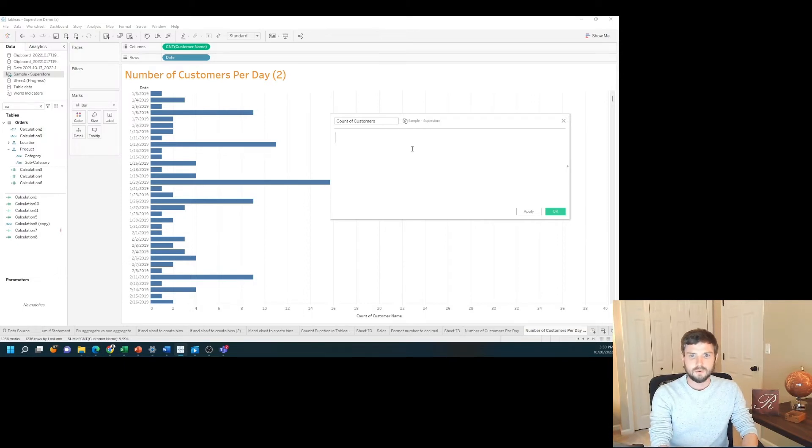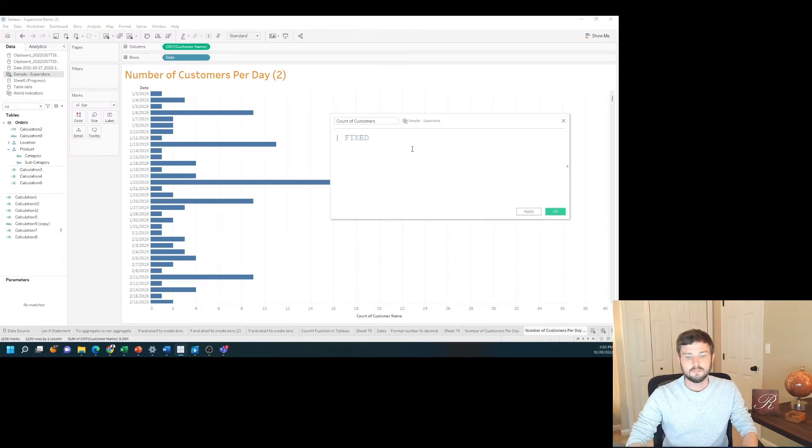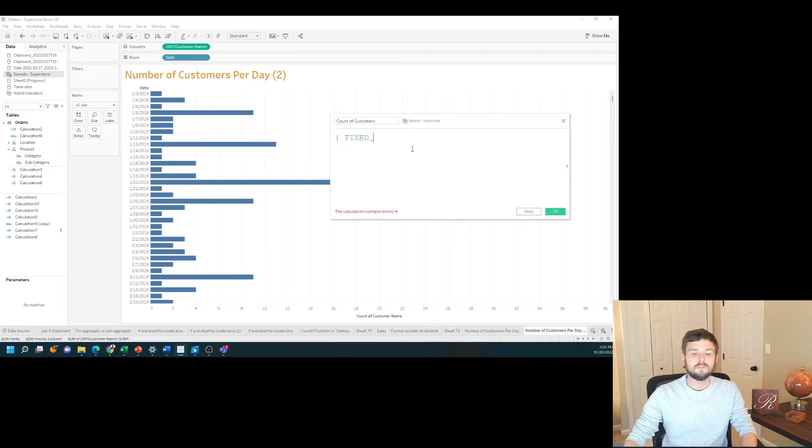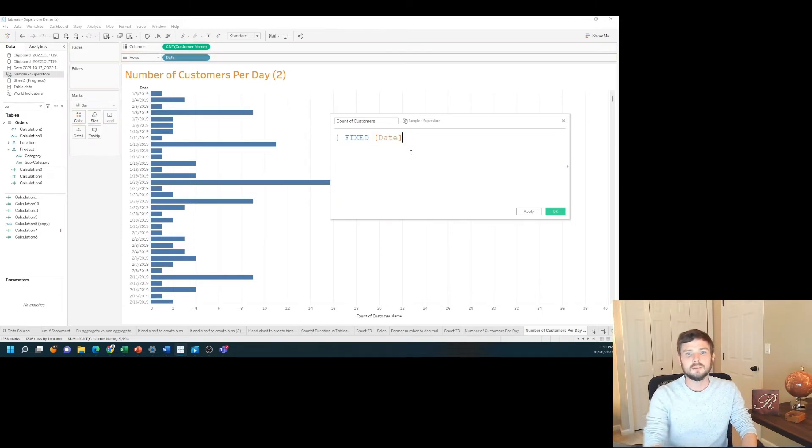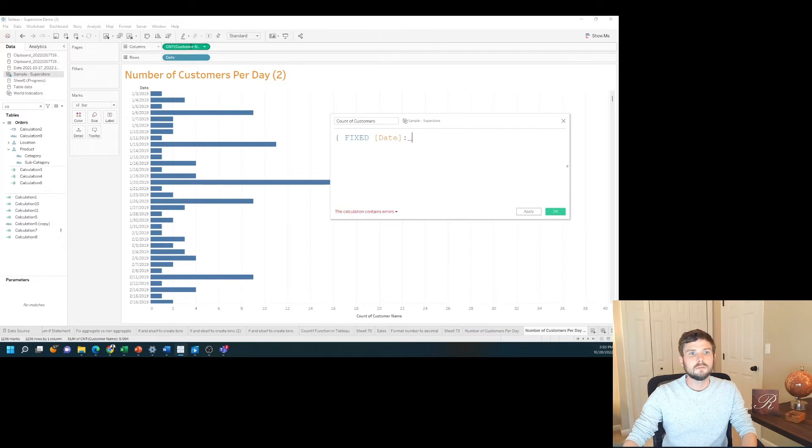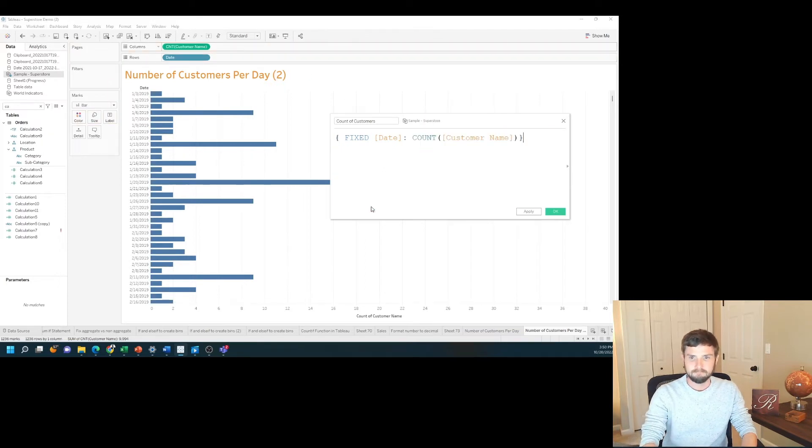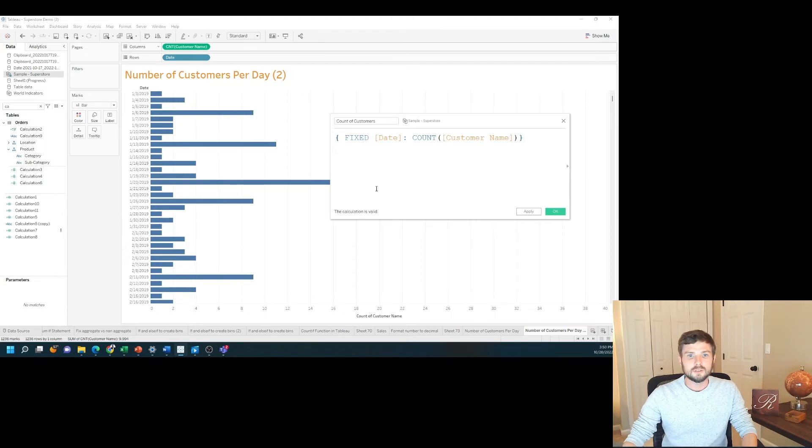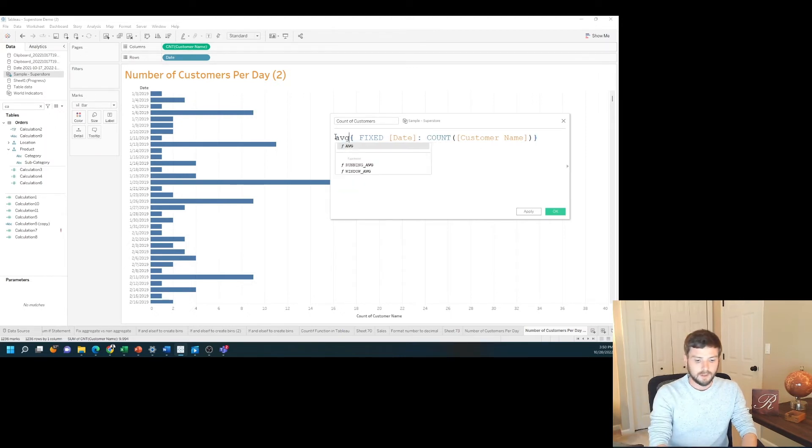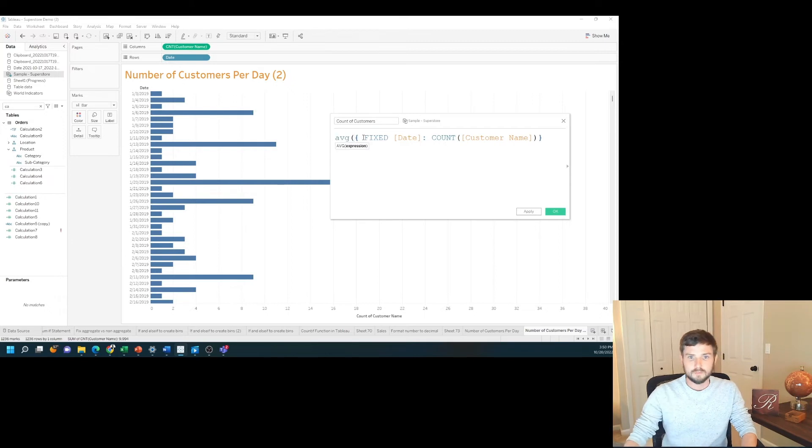If I start by typing FIXED, I'm going to say for each date, so FIXED date colon count of customer name. This calculation says for each date count the customer name. I'm going to wrap that with average.